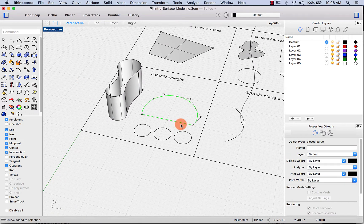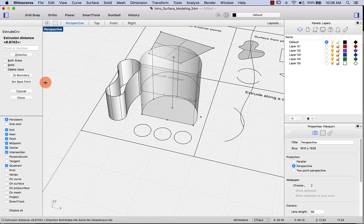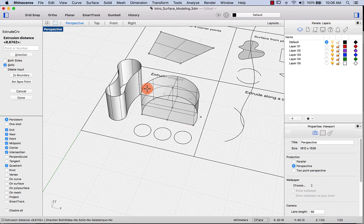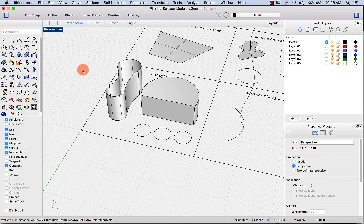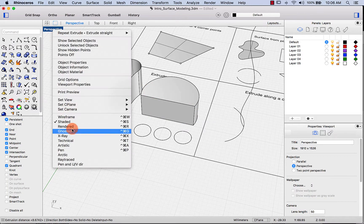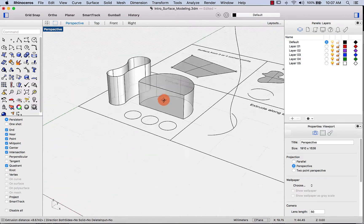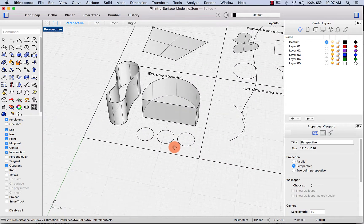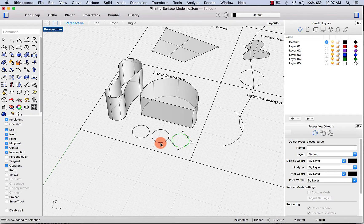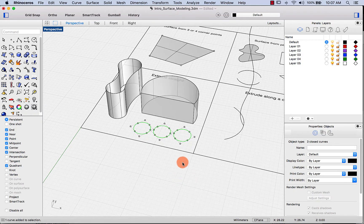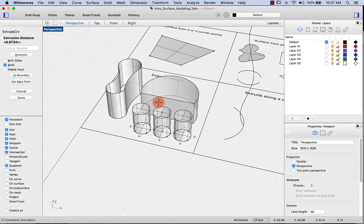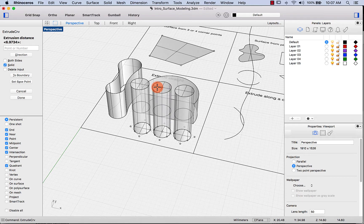Let's do the same with another curve, but this time make it solid. Press spacebar to repeat and select solid — and there we go, a closed solid you can see clearly in ghosted mode. You can also extrude multiple geometries at the same time by selecting all the circles and typing extrude curve.